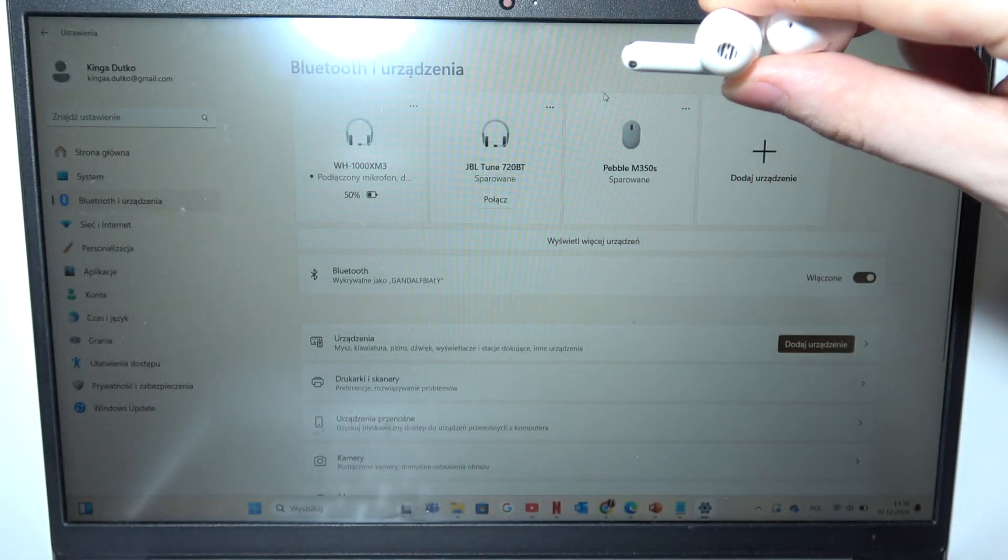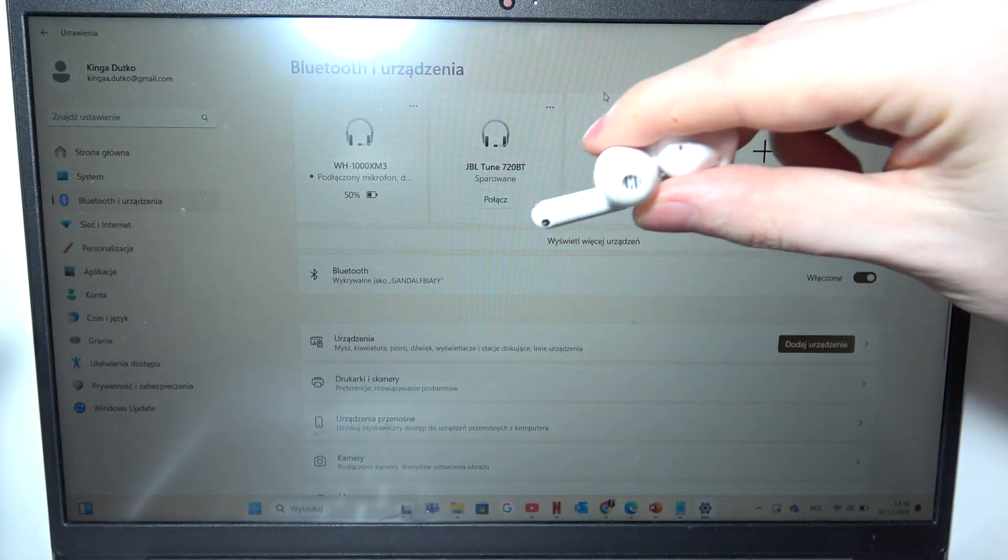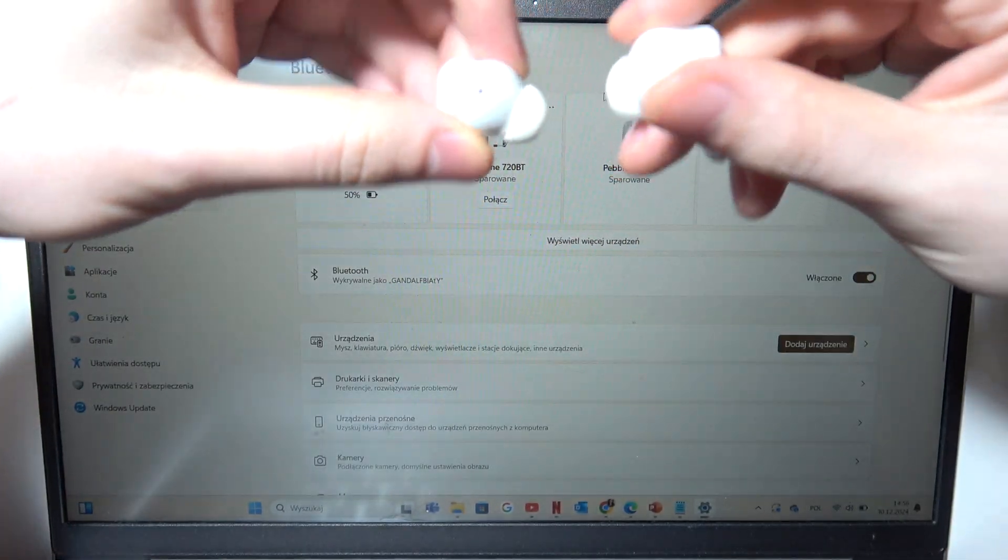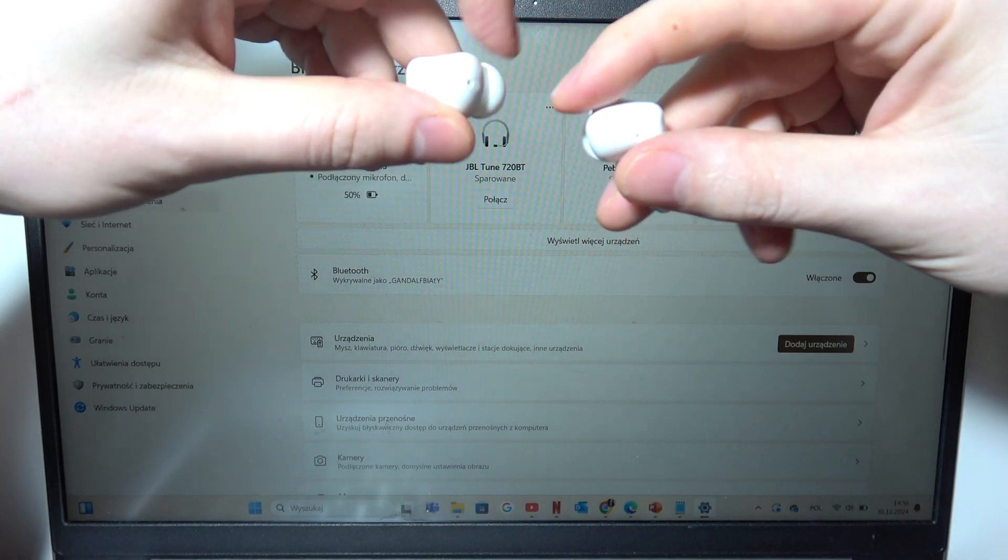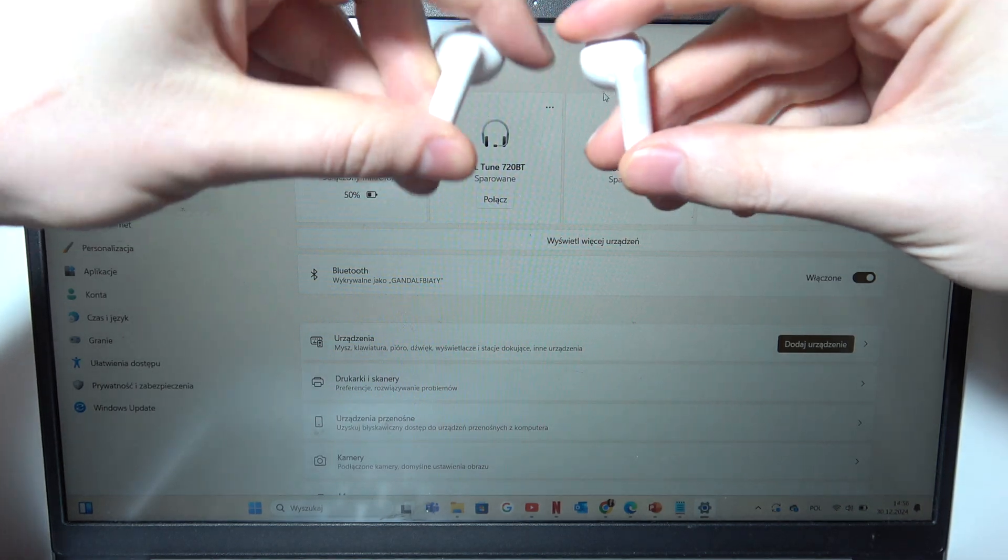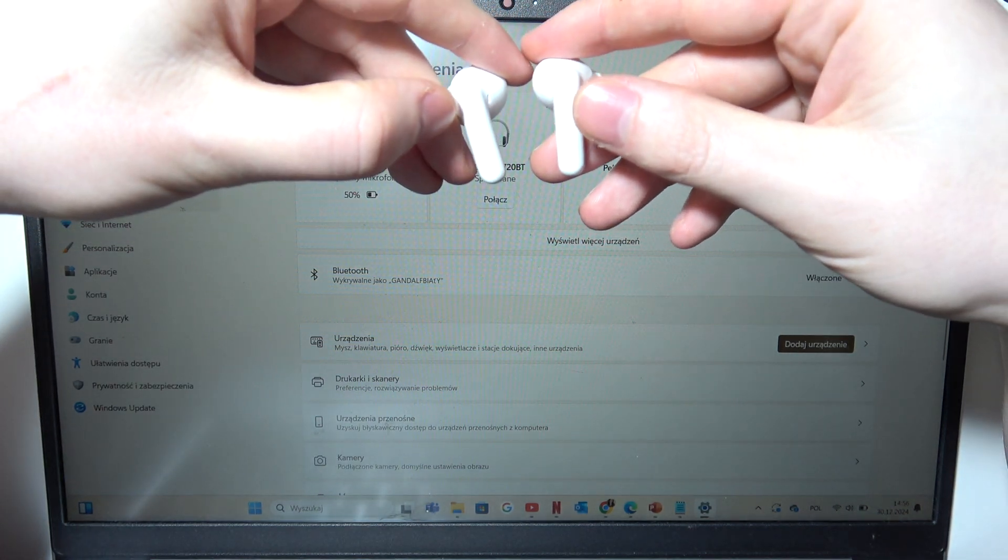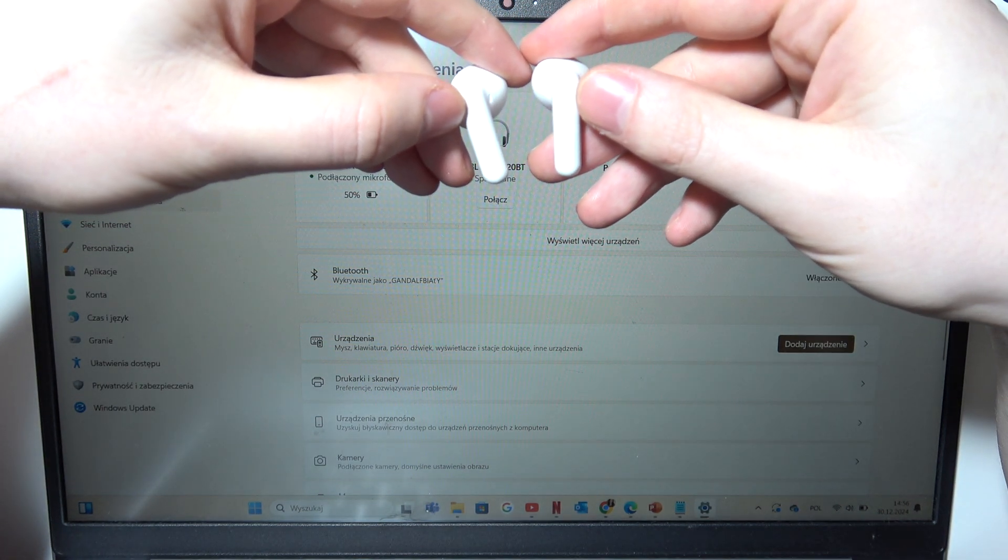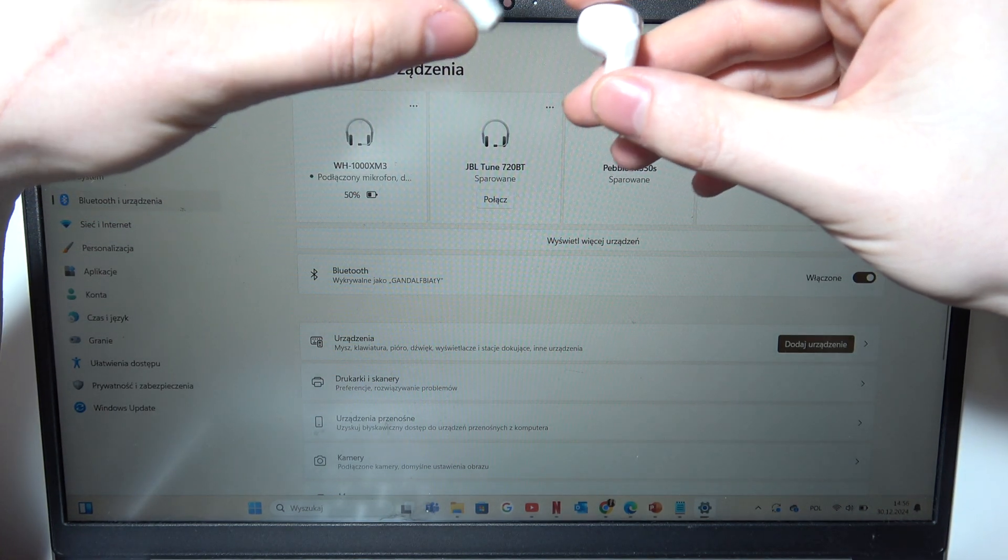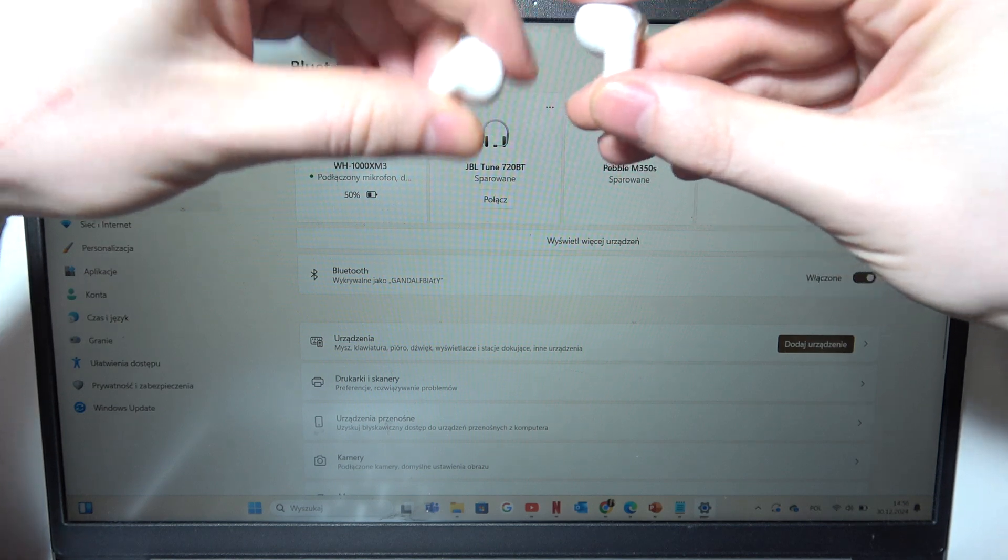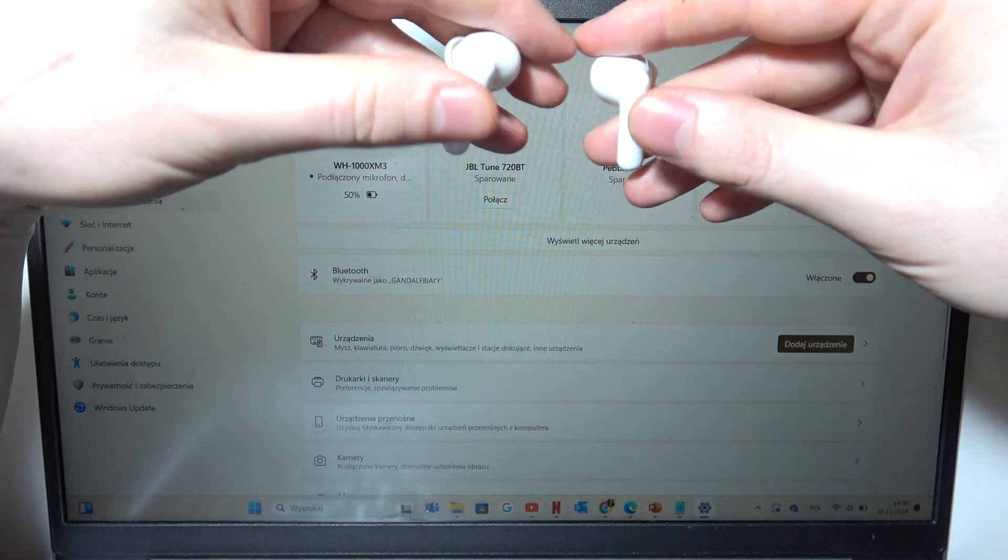Then while wearing them - this is very important, you need to wear them - click and hold the touch panels for around four seconds until you can hear a sound.